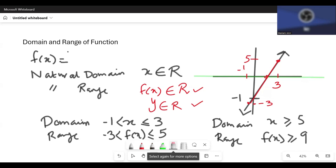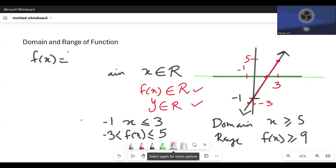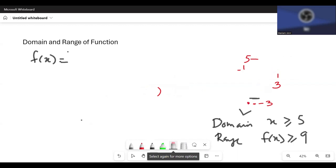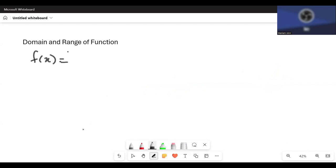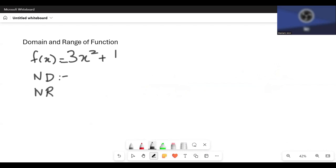Now let's change the function to f(x) equals 3x squared plus 1. What is the natural domain? x can have any value — positive, negative, or zero — there's no restriction on x. So x is an element of the real numbers.